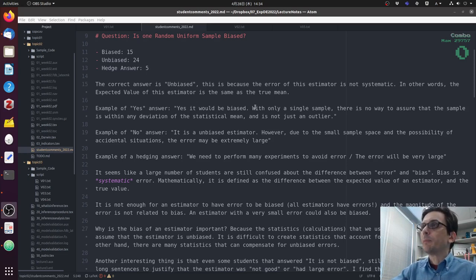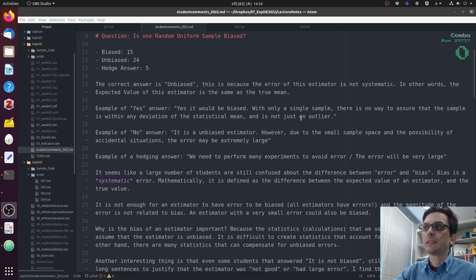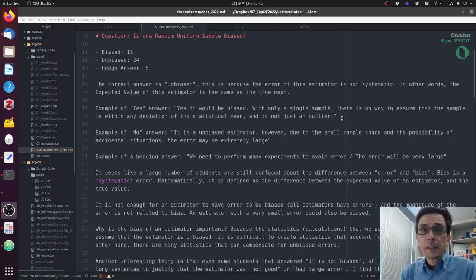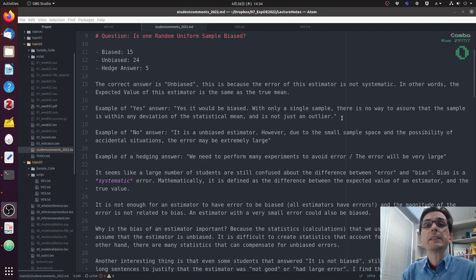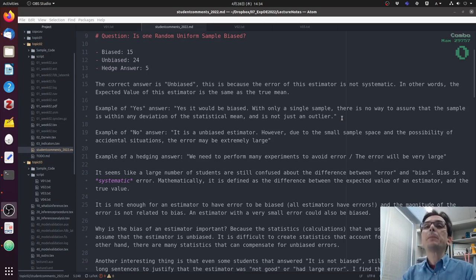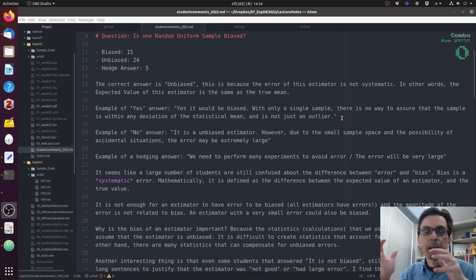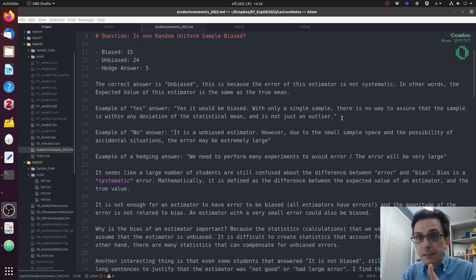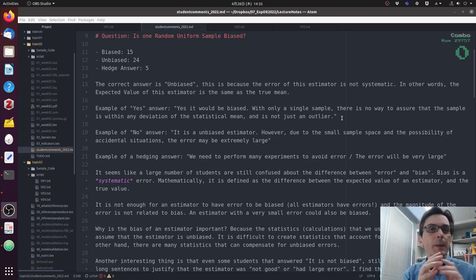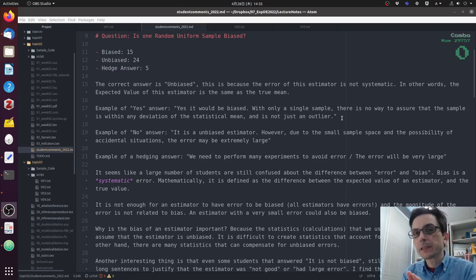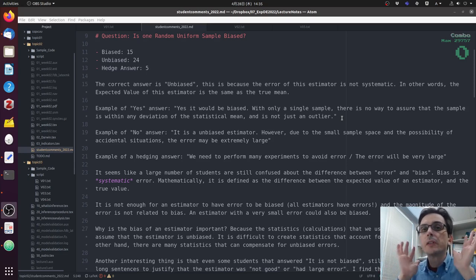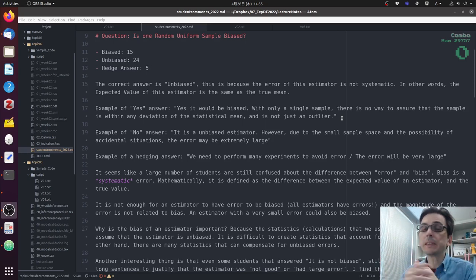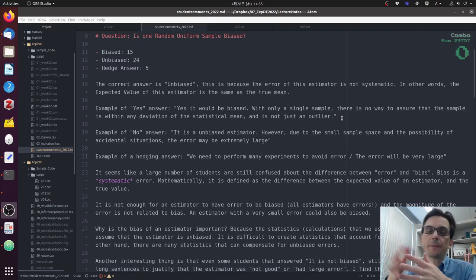Let's see an example of yes answer. Yes, it would be biased. With only a single sample, there is no way to assure the sample is within any deviation of the statistical mean, and it's not just an outlier. The justification is correct, but this justification does not mean it's biased. So many people hear the word biased, and they think bad. Biased is bad. And yes, biased is bad, but not everything that is bad is biased. If you have a very big error, it can still be unbiased. It will be a very big error, but it will be unbiased. So you need to know the difference.